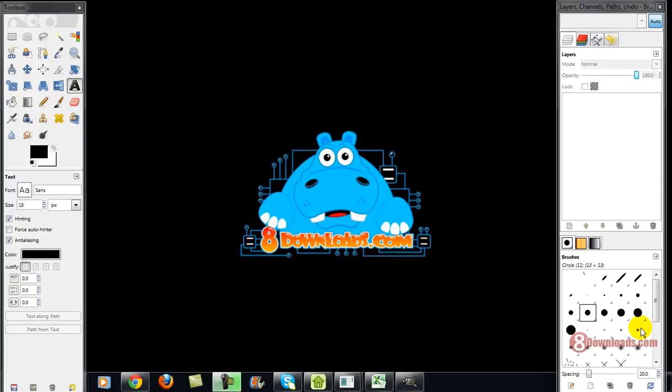Welcome to 8downloads video, and this is Chris. Today we are going to discuss GIMP, but before anything else I have a question here.